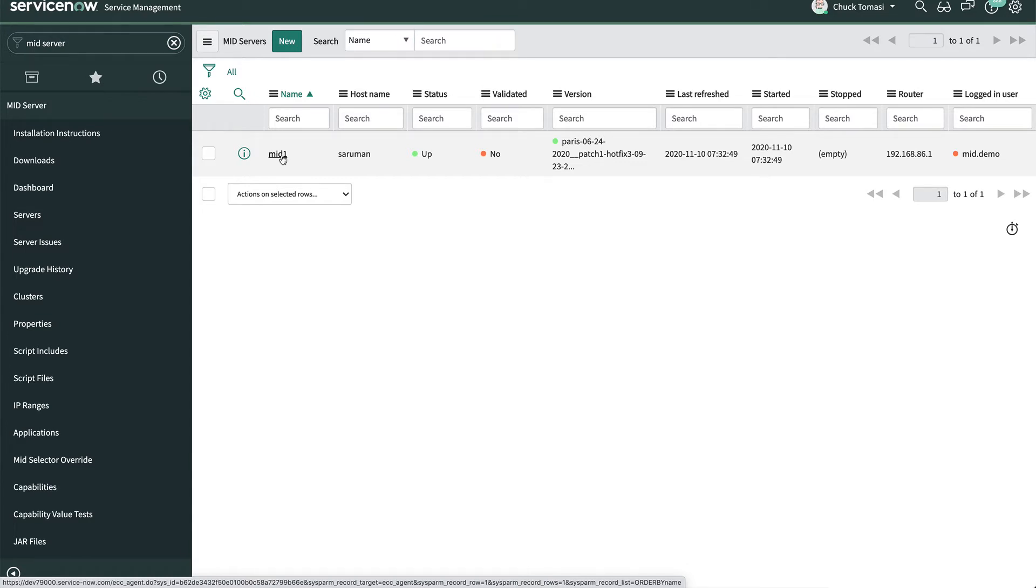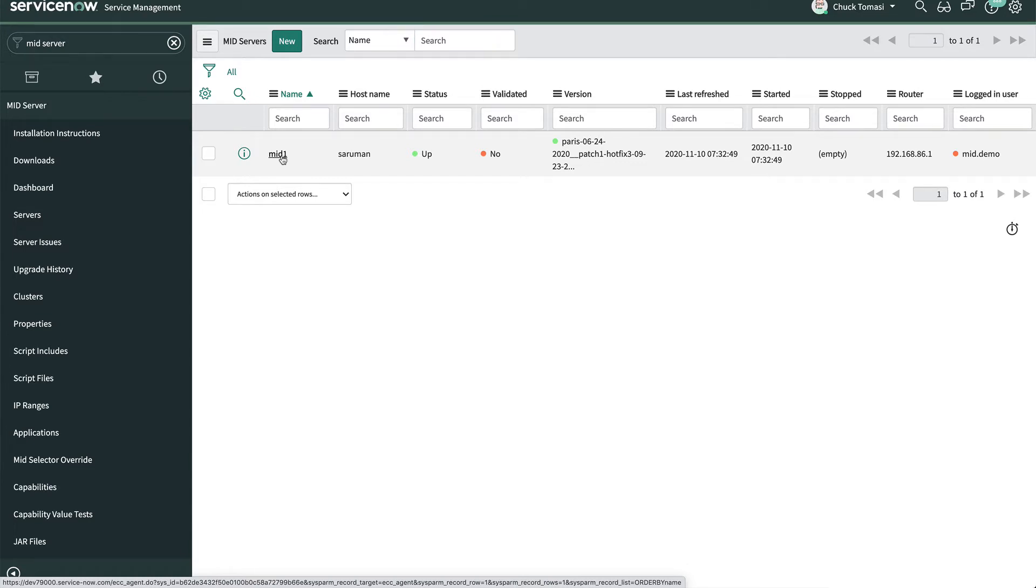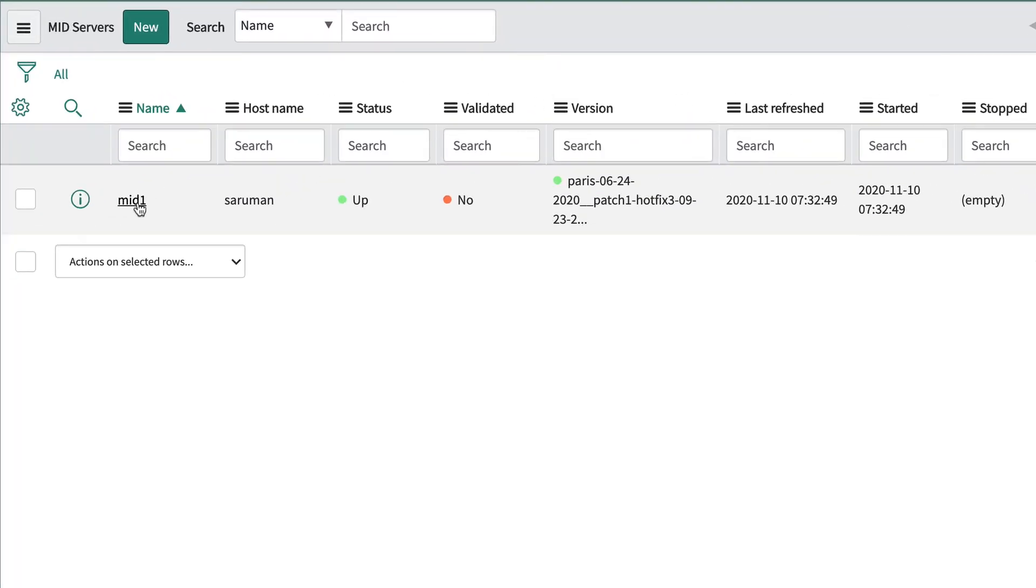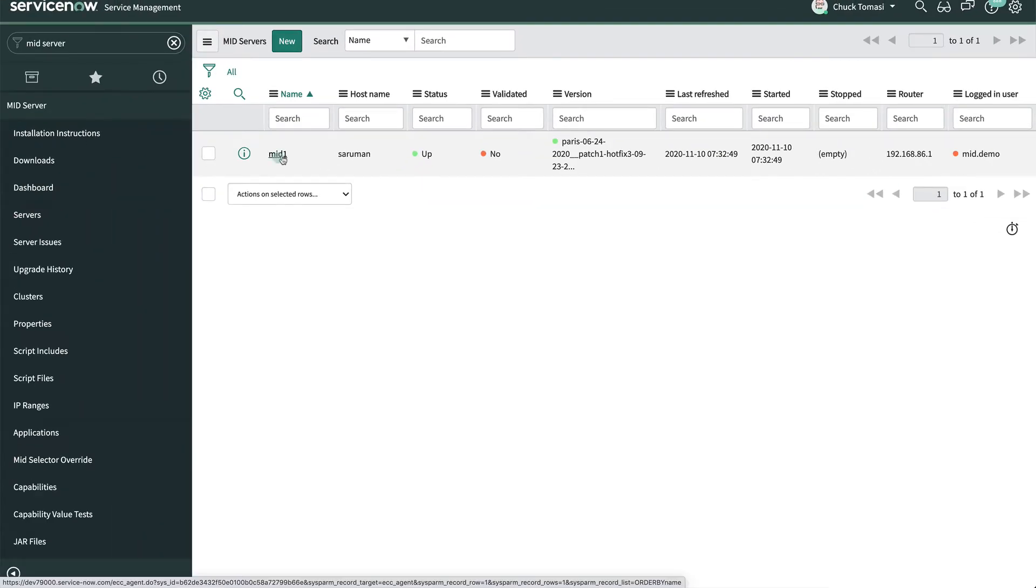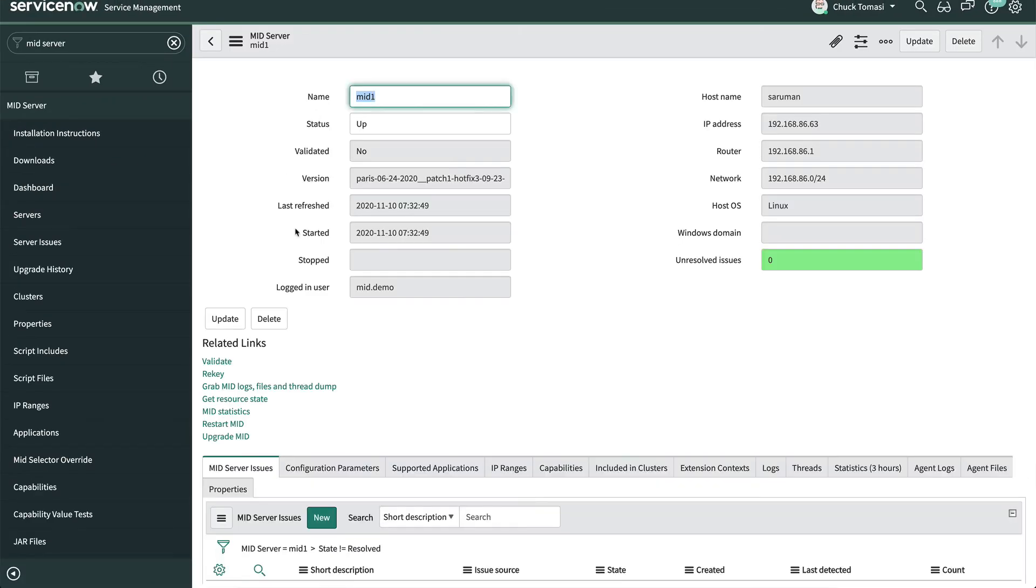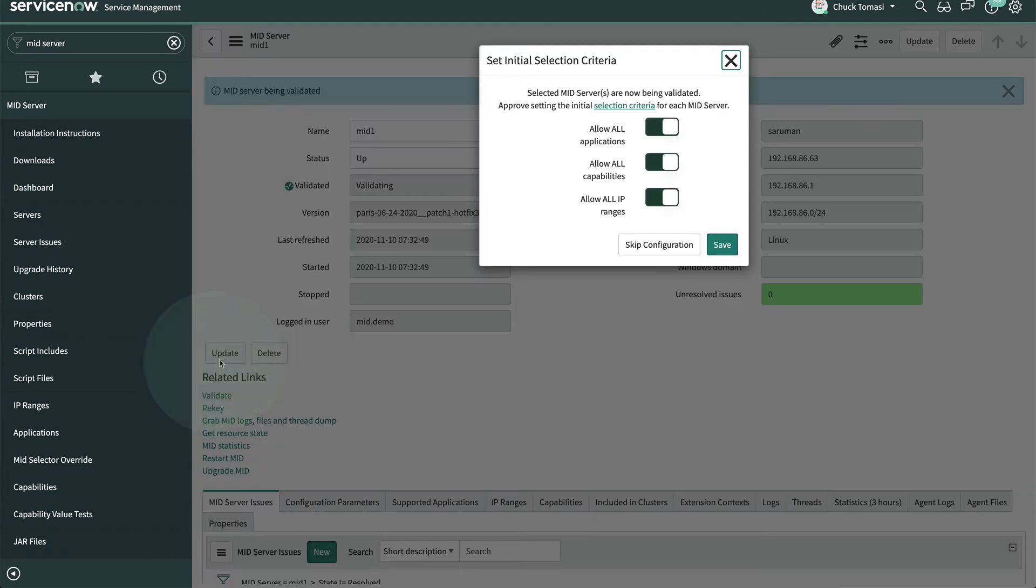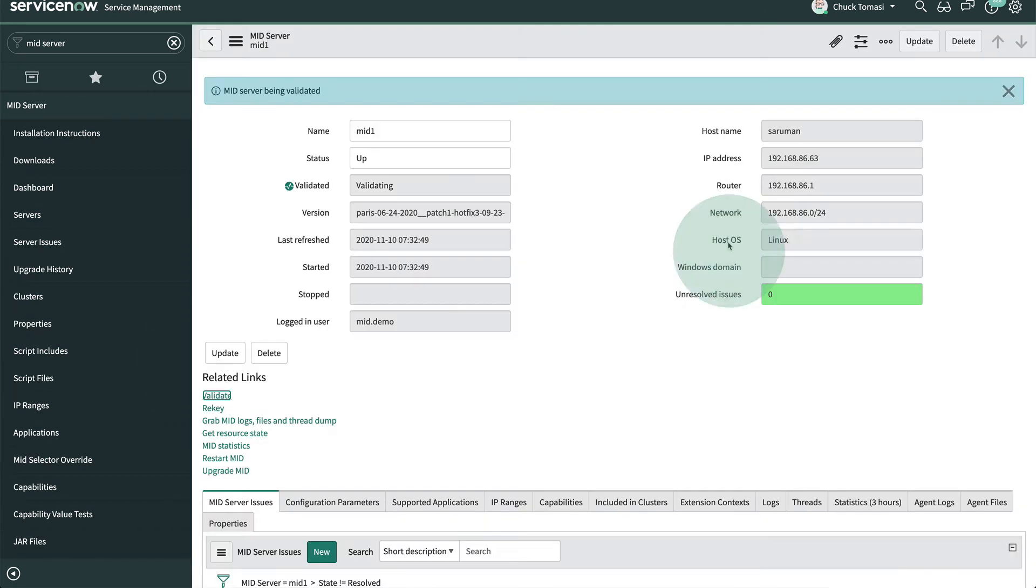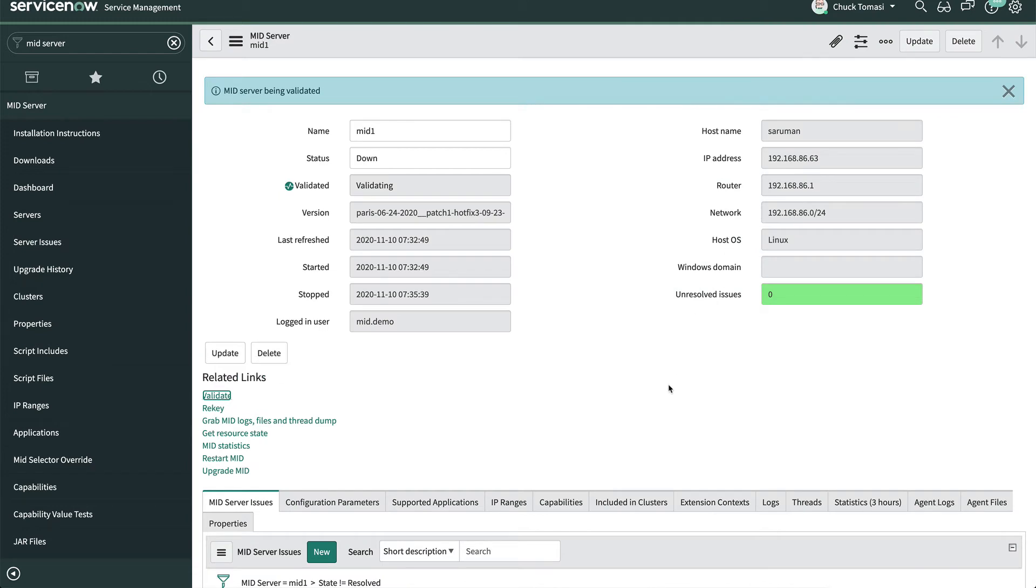Back on the instance, we can see under MID Server Servers that our new MID Server has registered, but it still needs to be validated. So we open up the record and click Validate under Related Links. We'll take the default options and click Save. The instance then tells the MID Server to restart and is now ready to use.